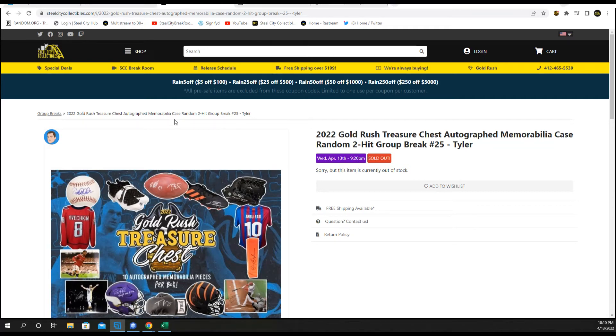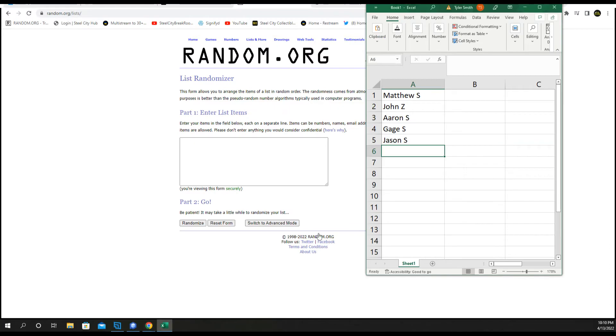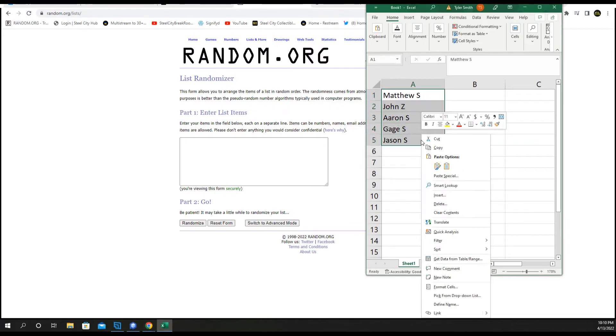Random two hits of our 2022 Gold Rush Treasure Chest. Let's get a new list. Let's random our names five times.